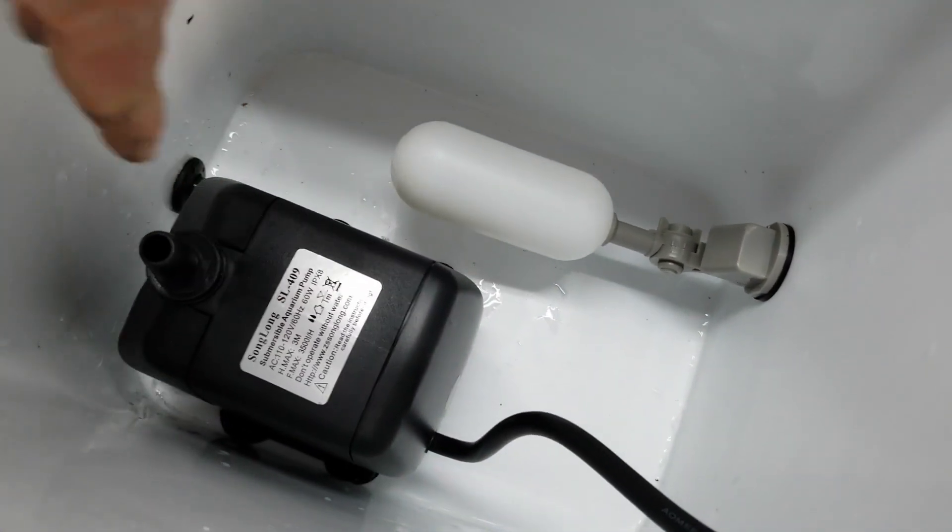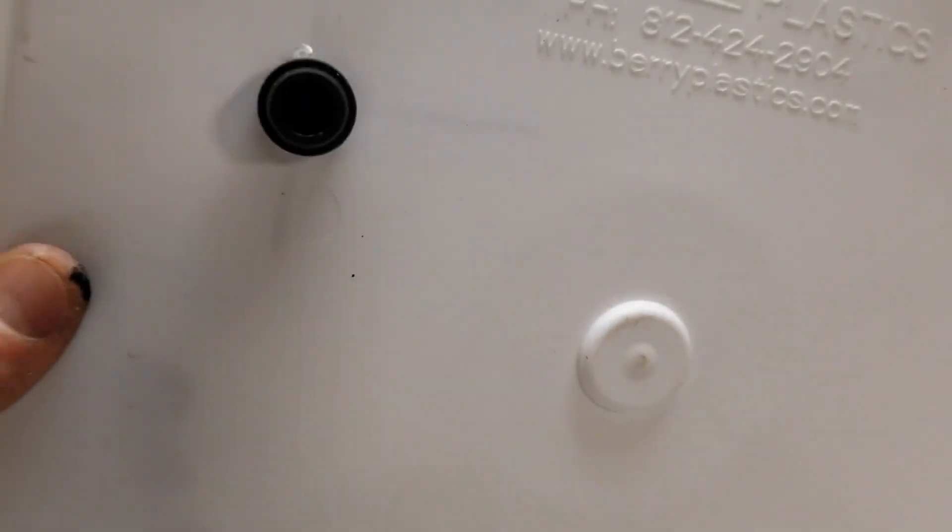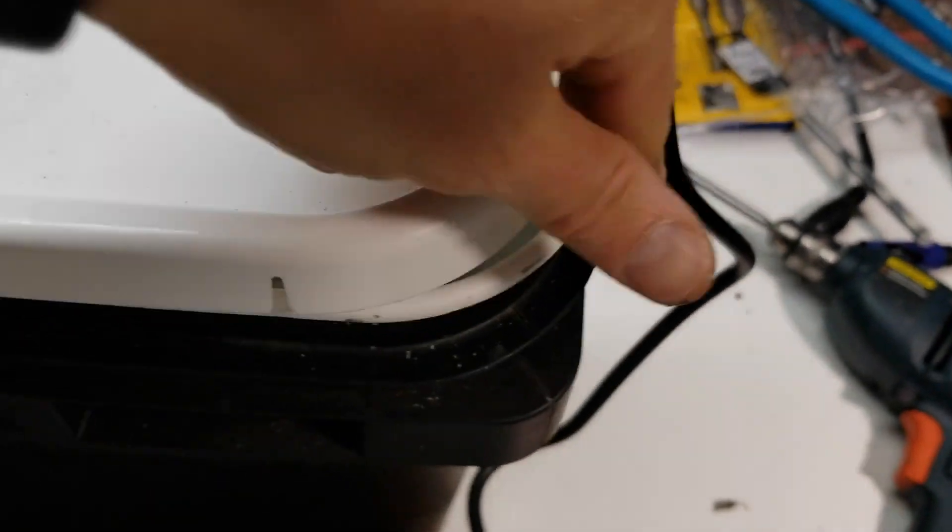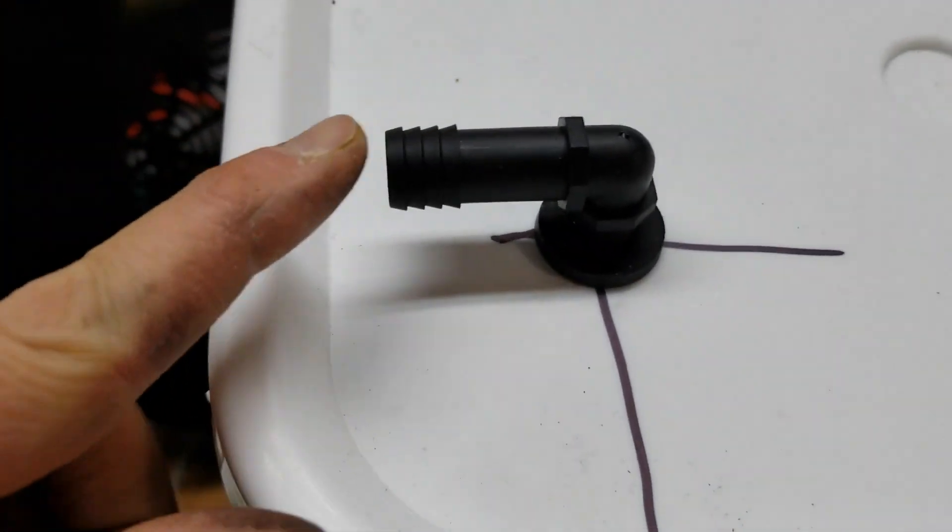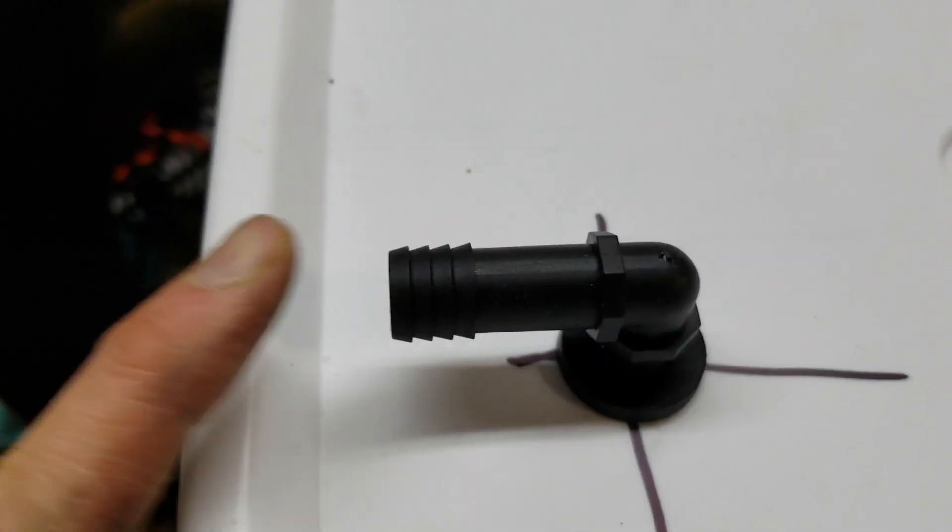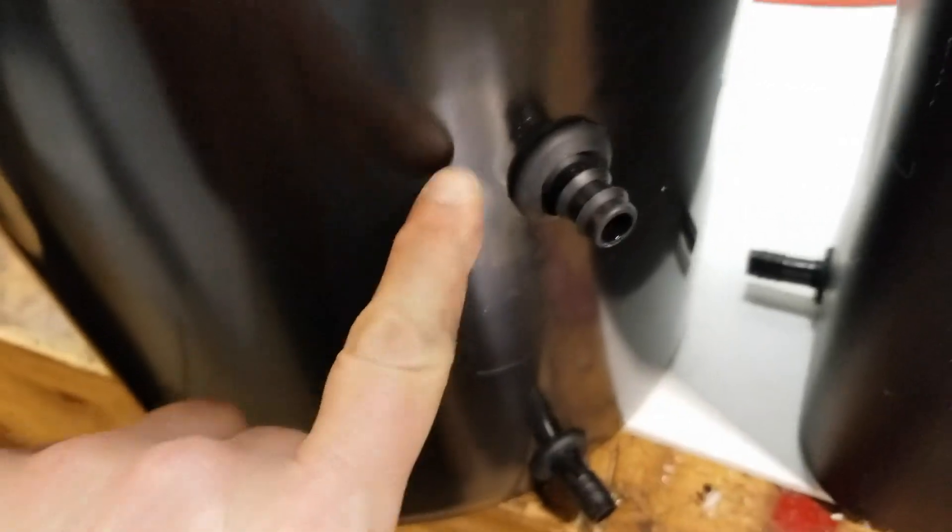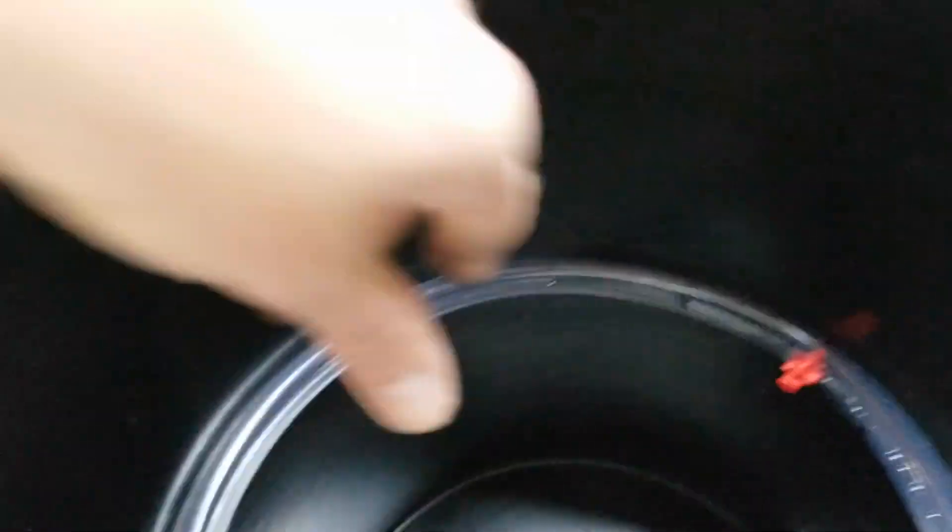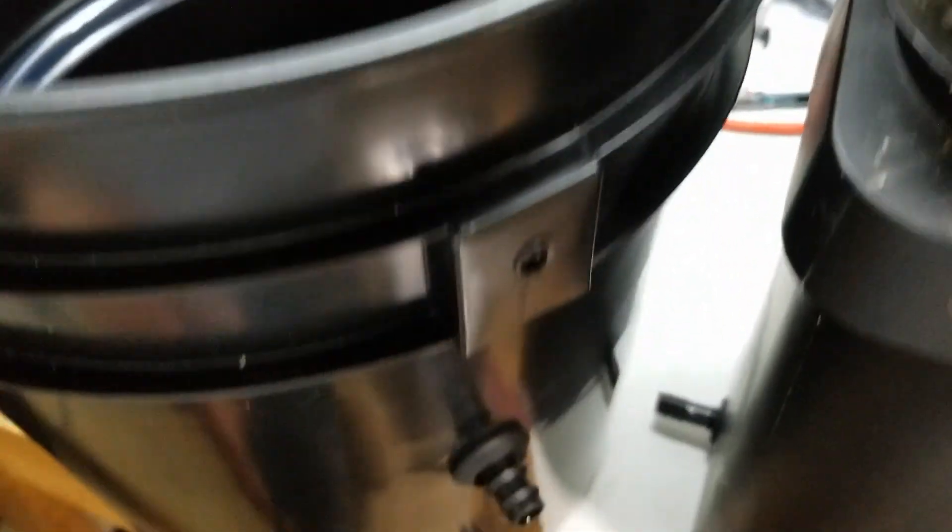We've got a float valve coming in controlling the flow. This is going to pump up to the lid. I'll have a hole cut out for the power line and this will go out to the bucket, spray the roots, and then return back to the bottom.